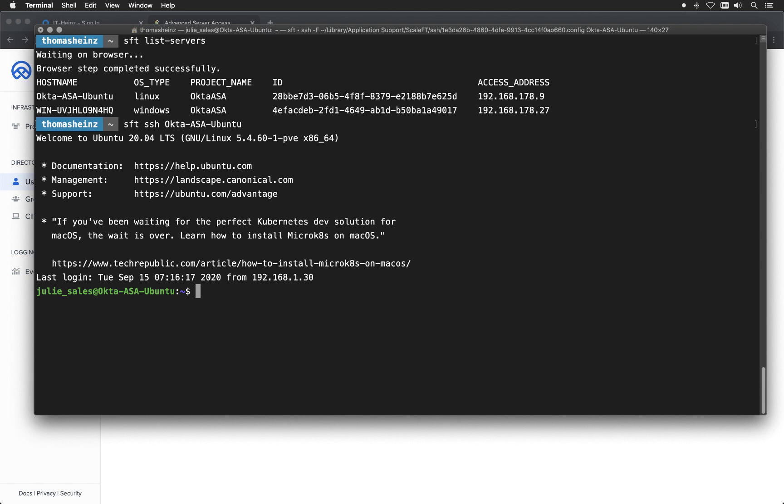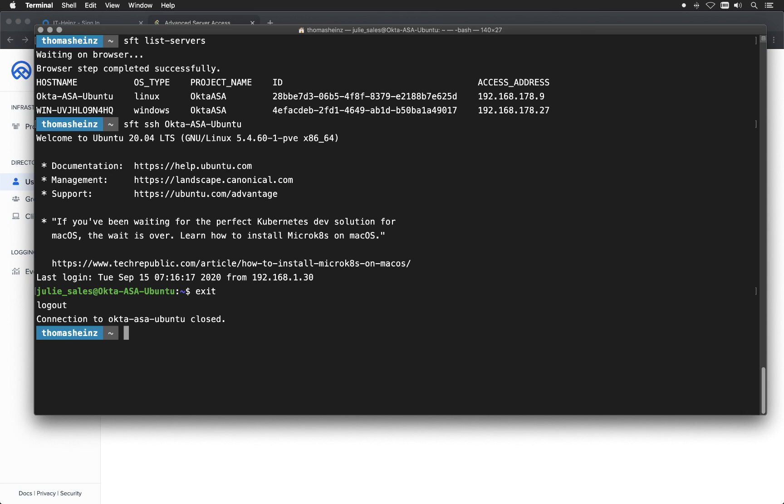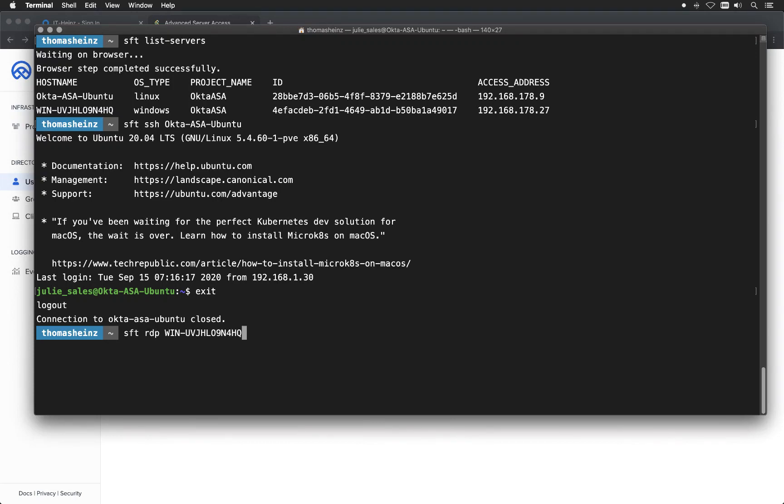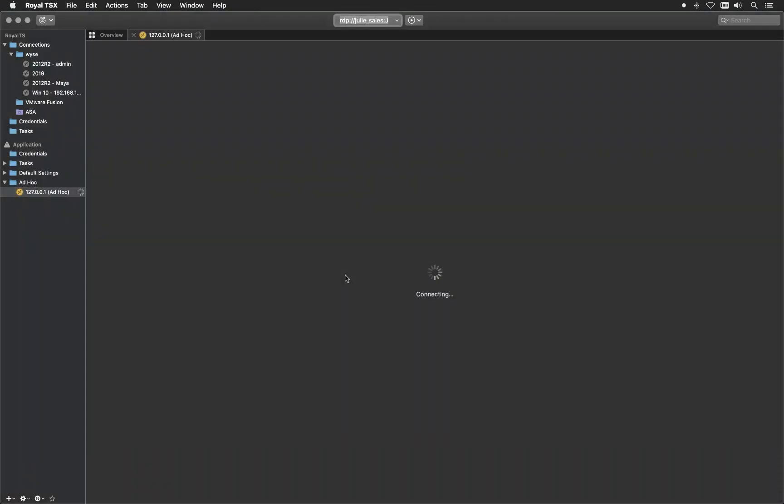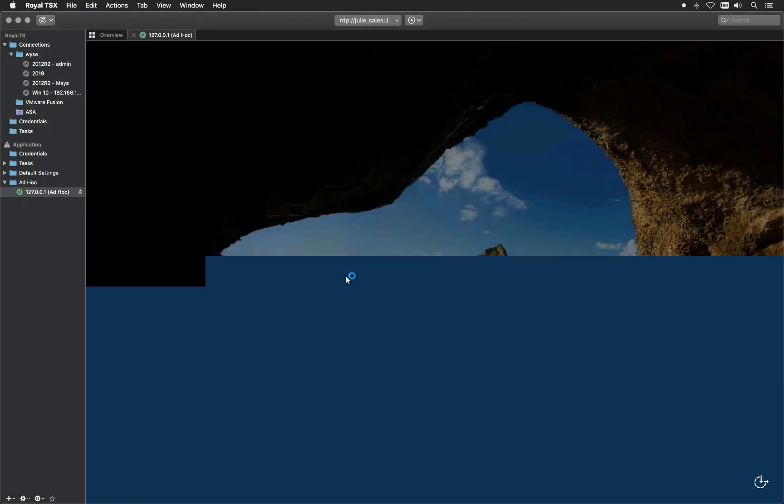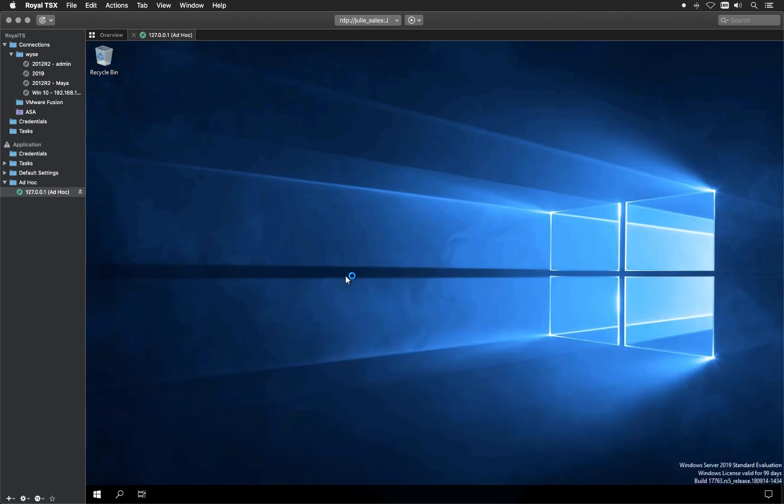I'll cancel the session here. If I want to also connect to the Windows server via the command prompt, it works via sft RDP and then the Windows server. That's basically the same as what we've seen before with the chiclet in the dashboard. You don't have to leave your terminal. You don't have to log into the Okta dashboard.